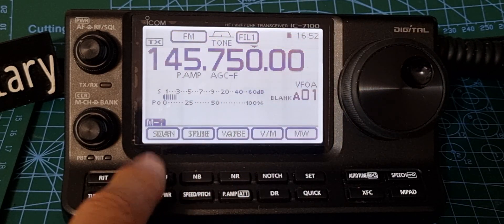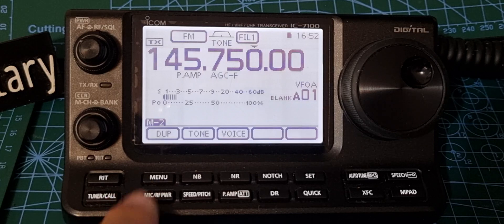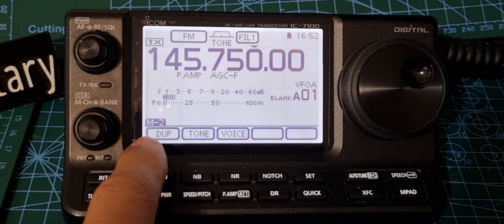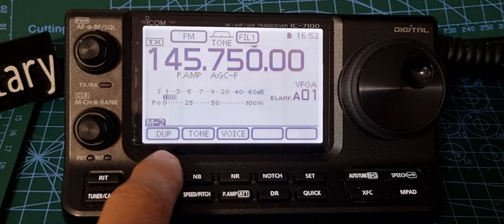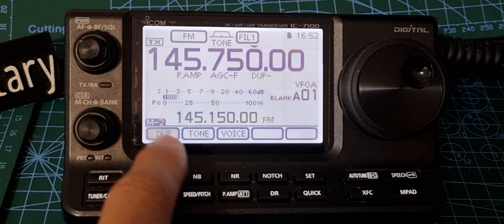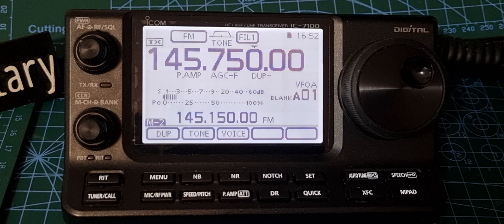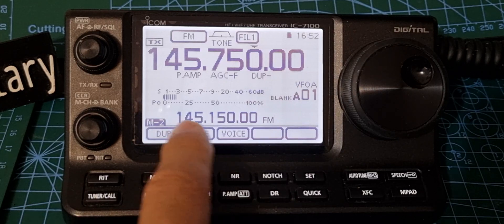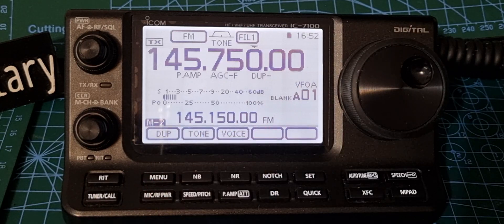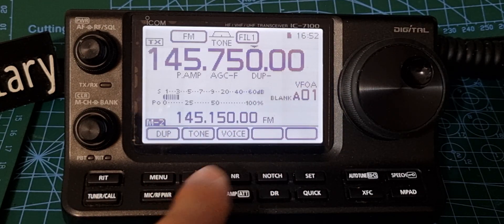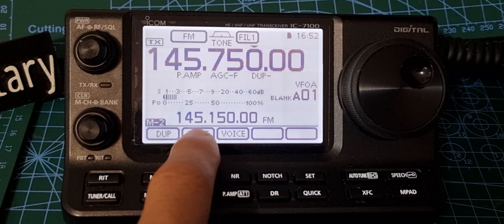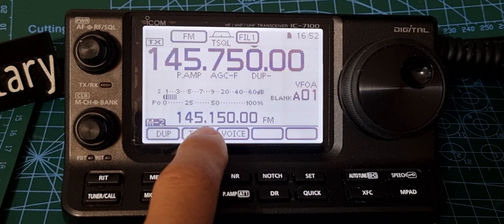Now we want to select our shift, so go to menu number 2, M2, and hit duplex. We want a minus shift. It does show the input frequency at the bottom there, which is quite handy.